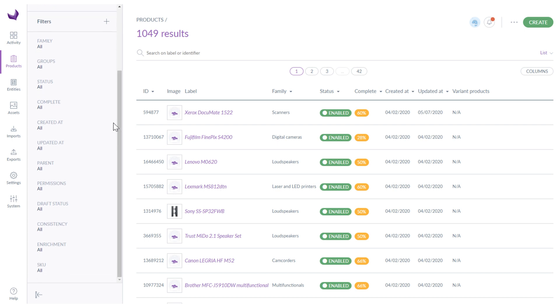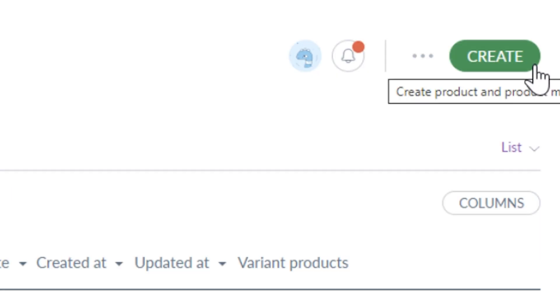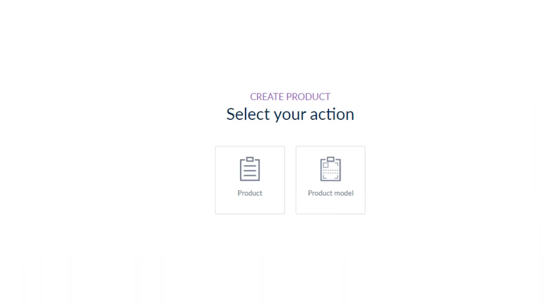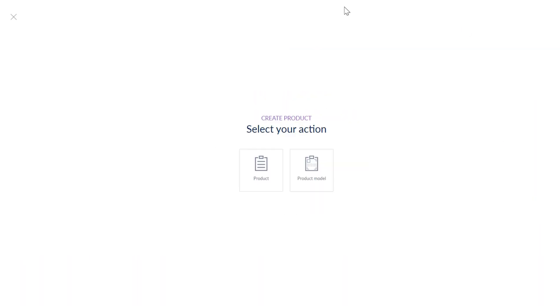In this section you can also create a product or product model by clicking create button. If you want to edit any product just select the product from the list and click on it.